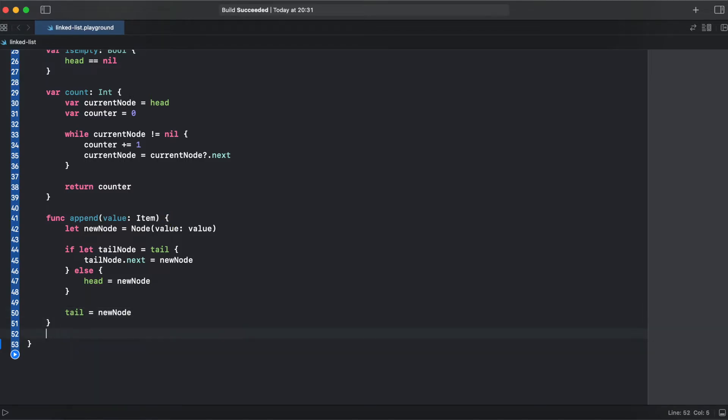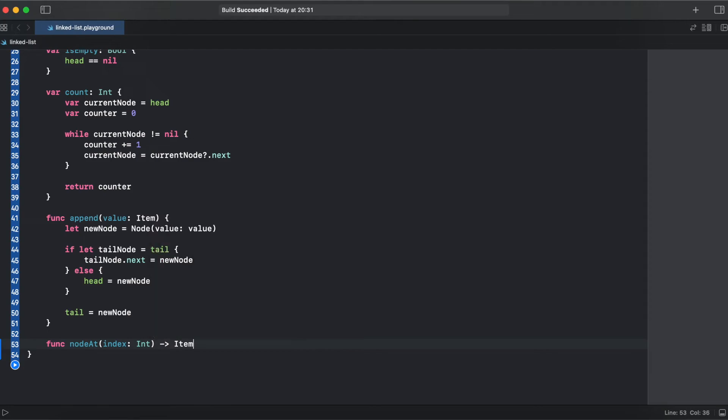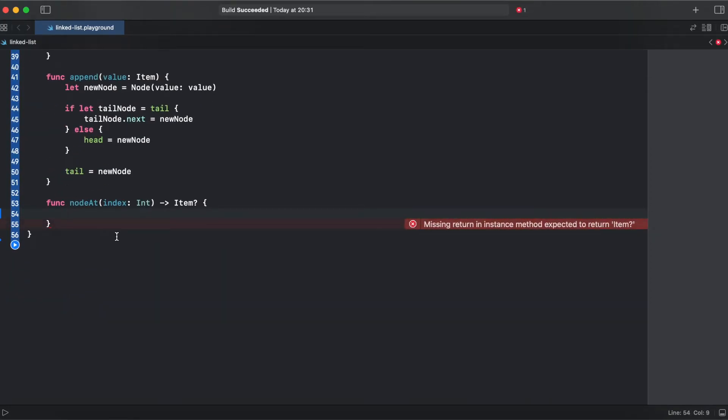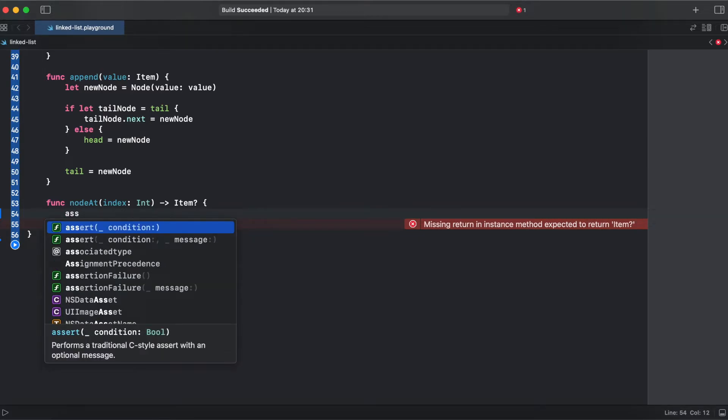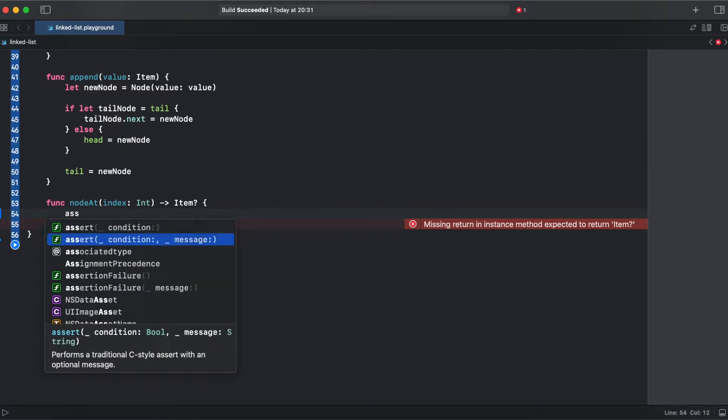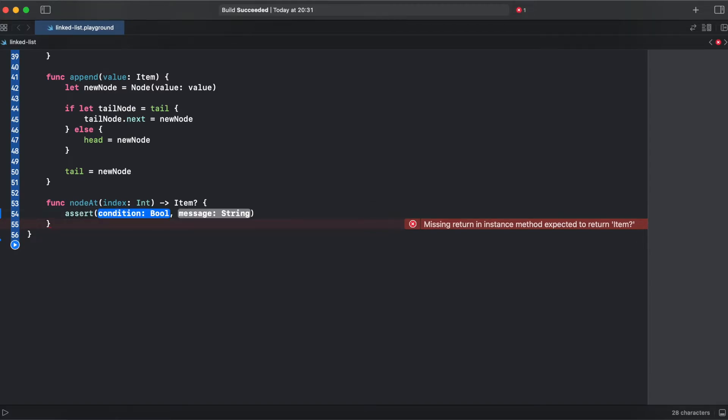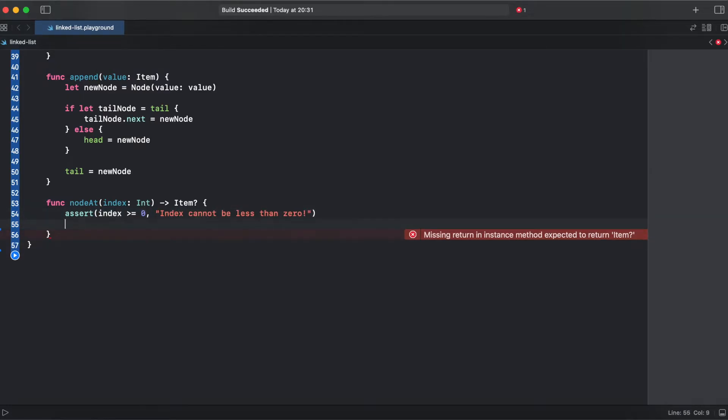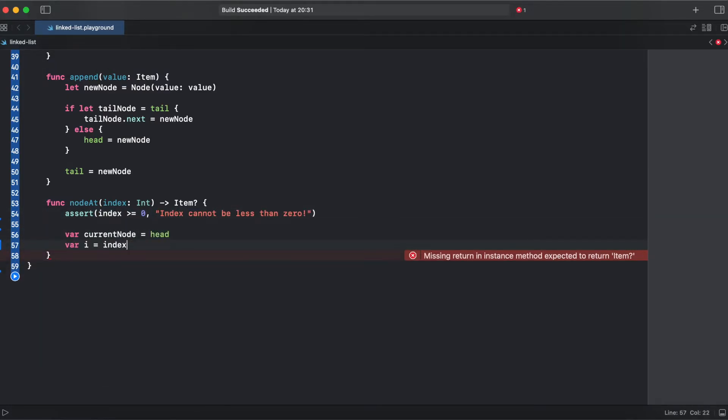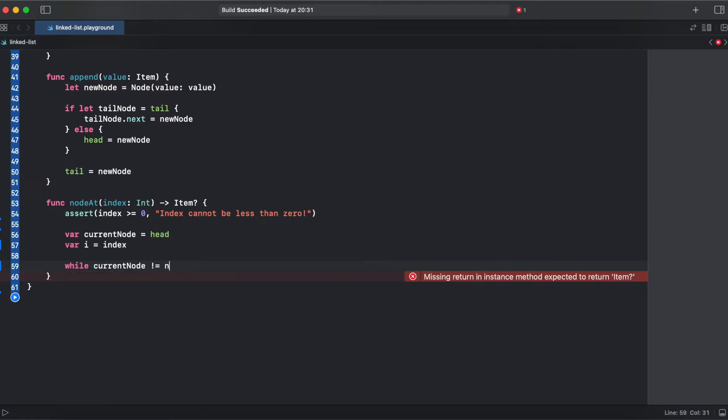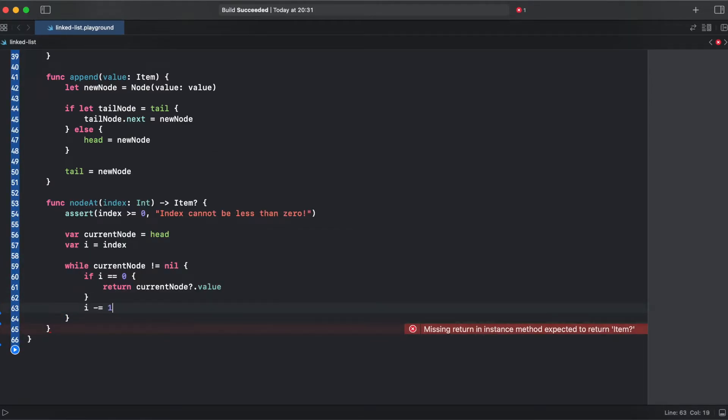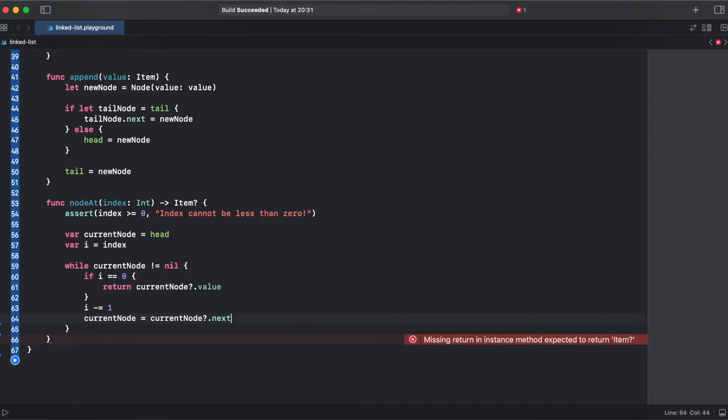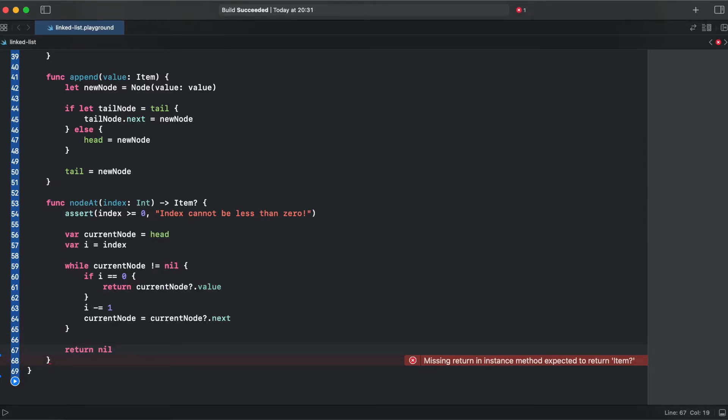Also let's add a method node at that will show value of the node at selected index. Item is going to be optional because this method could fail. So let's add assert in order to make sure that our index is greater or equal than 0.